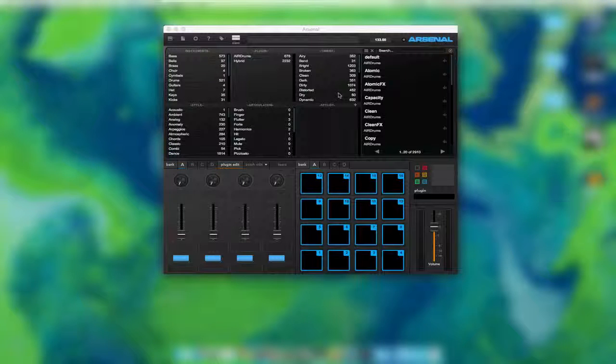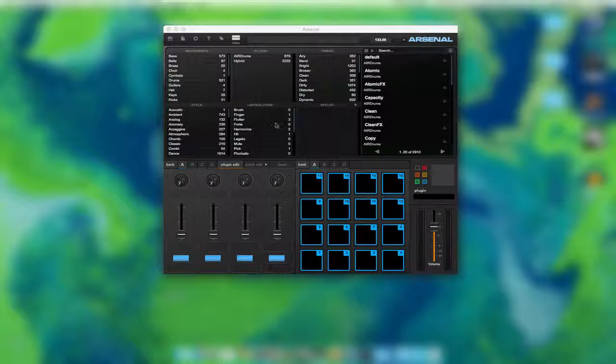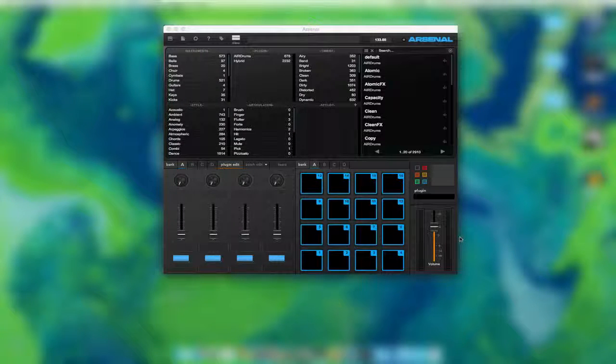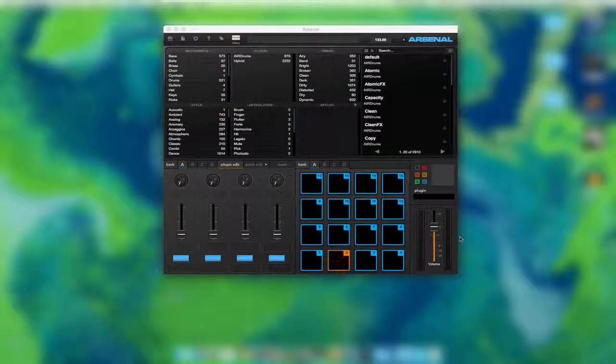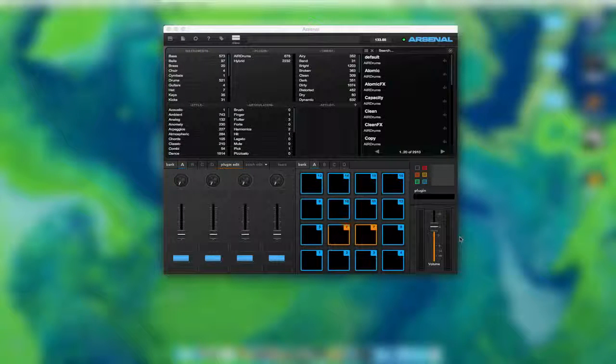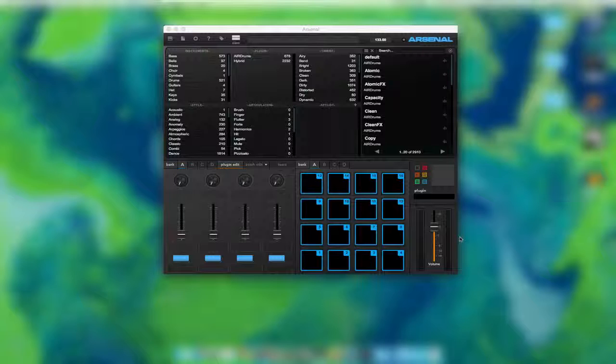Welcome back to a tutorial on Arsenal. This is going to be a one video thing. I'm just going to explain Arsenal itself. I do have the Trigger Finger Pro connected to it right now, but we're not going to be going over the Trigger Finger Pro. We're just going to be going over Arsenal and what it does.